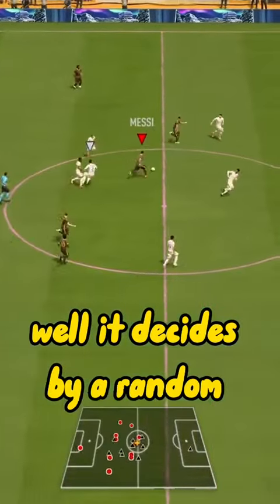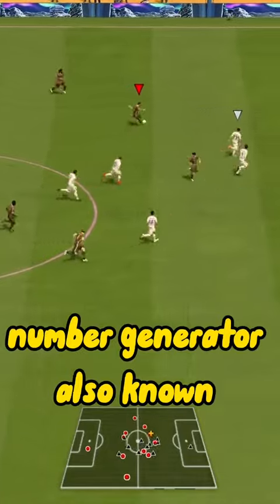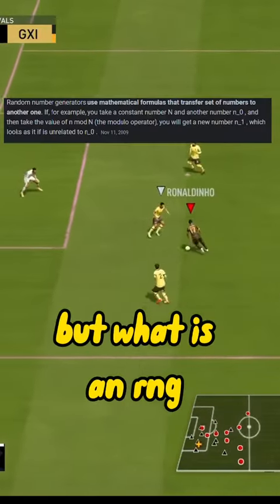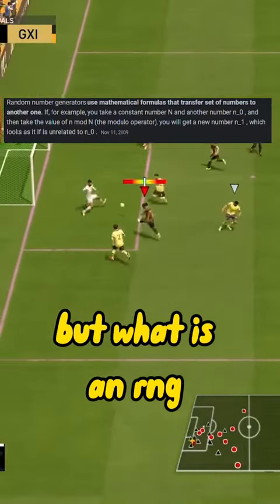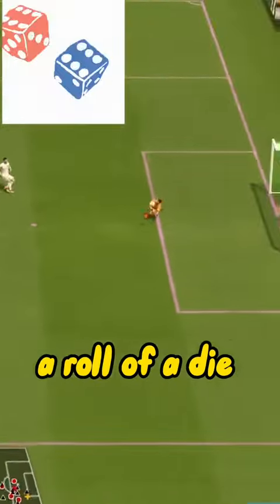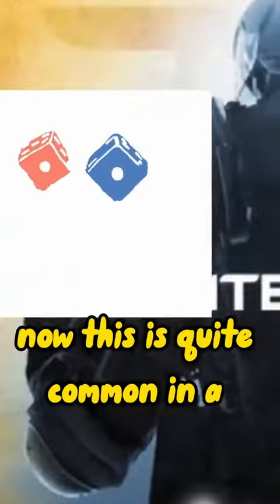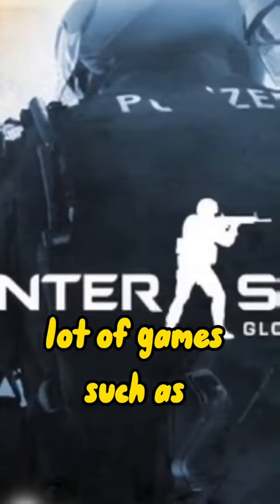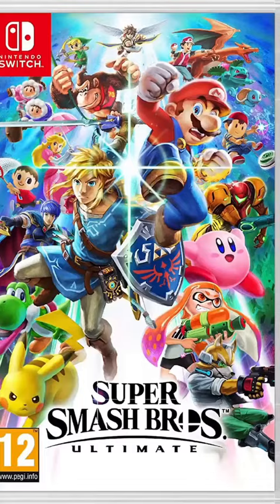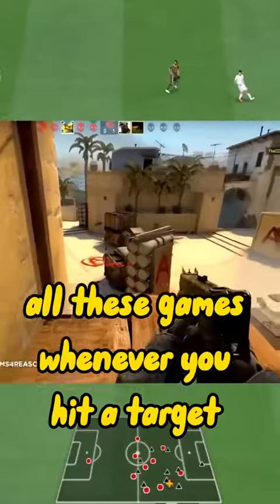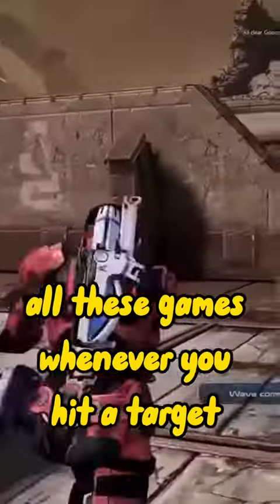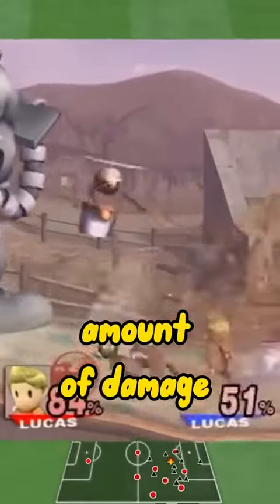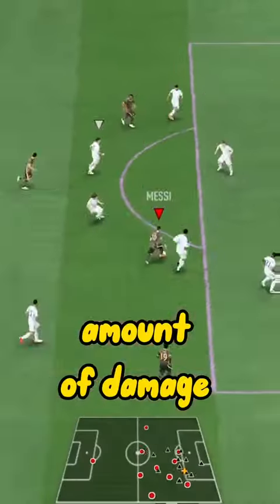It decides by a random number generator, also known as the RNG. But what is an RNG? It's no different than almost a roll of a die. This is quite common in a lot of games such as Counter-Strike, Mass Effect, and Super Smash Bros. All these games — whenever you hit a target, it will give you a random amount of damage.